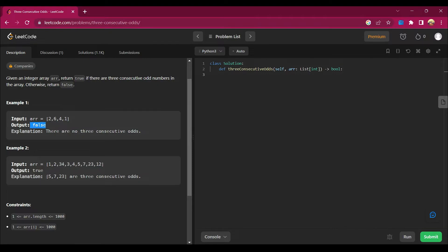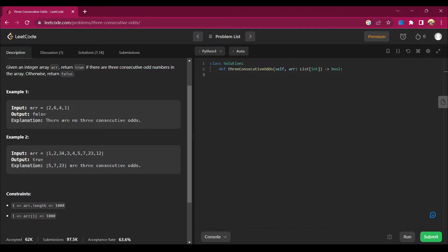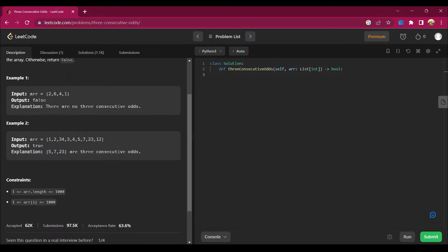What we are searching for in the array is three consecutive odds like 1, 3, 5 or 1, 3, 7 — they must be consecutive. In example two you can see it's true: 5, 7, and 23 are consecutive odds — these three numbers are odd and they appear consecutively.